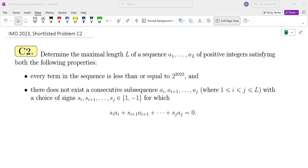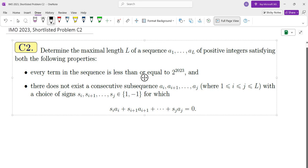Determine the maximal length L of a sequence of positive integers satisfying both of the following conditions. First, the terms of the sequence are all integers less than or equal to 2 to the power of 2023. And there does not exist a sequence of consecutive terms whose sum with plus or minus signs is in fact zero.